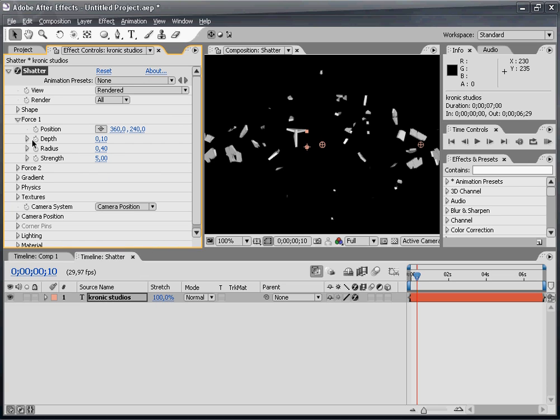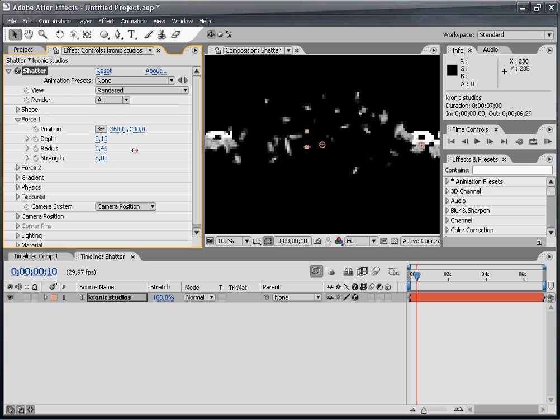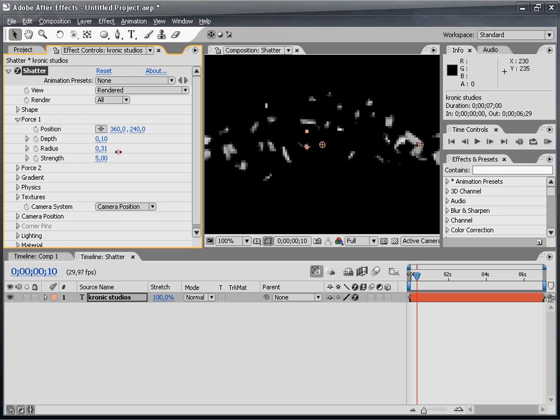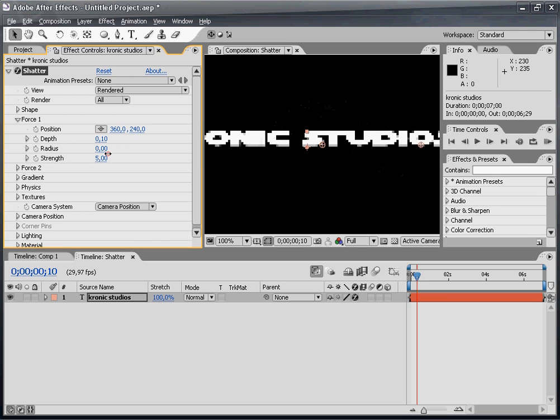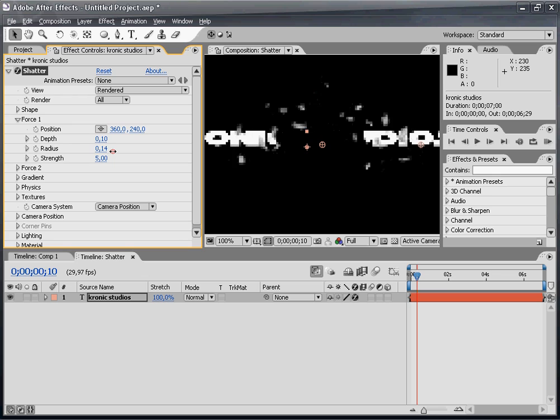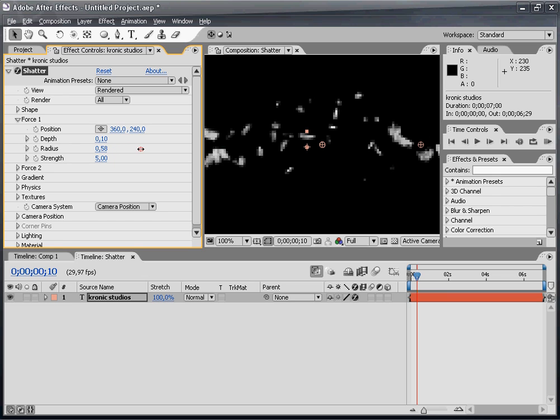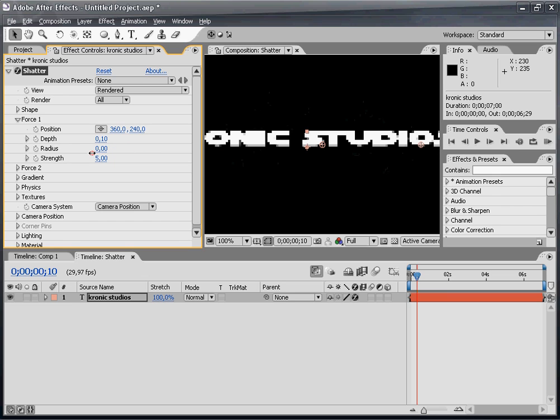Next is the force. Force 1 is the force which shatters our text. I'm not going to change the depth, only the radius and strength. If I set a low value for radius it will only take effect on the middle part of my text. But we're going to animate the radius.